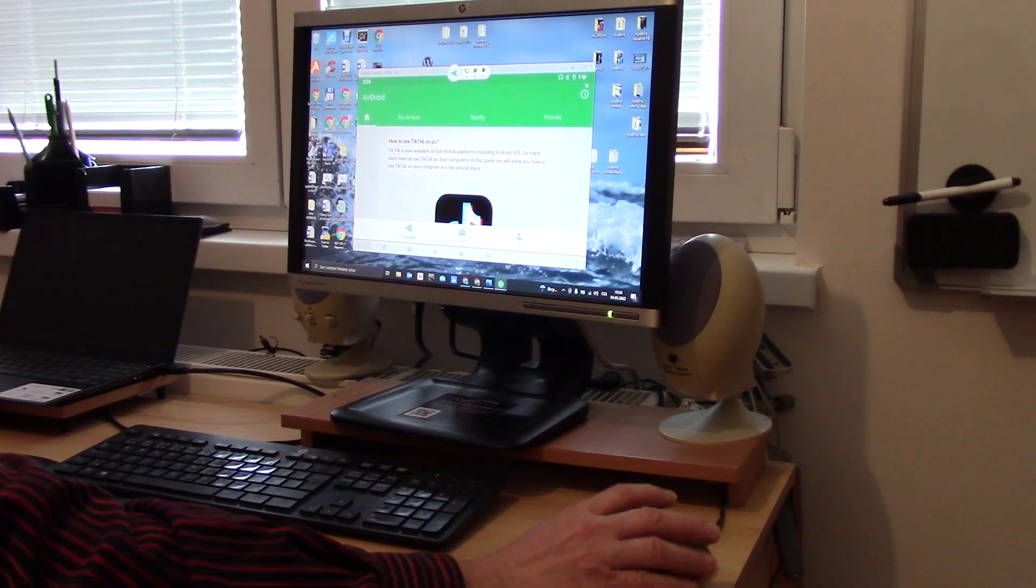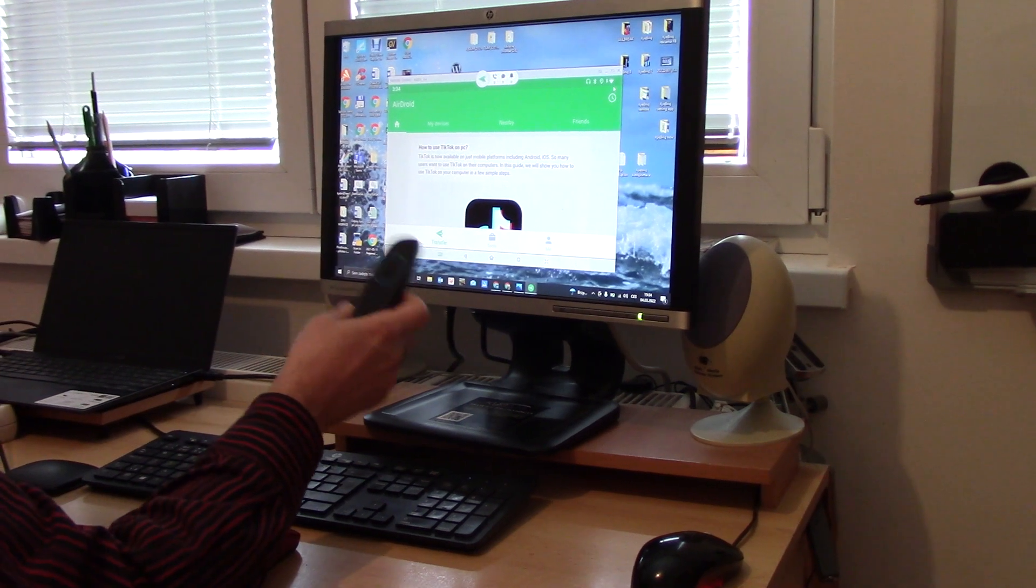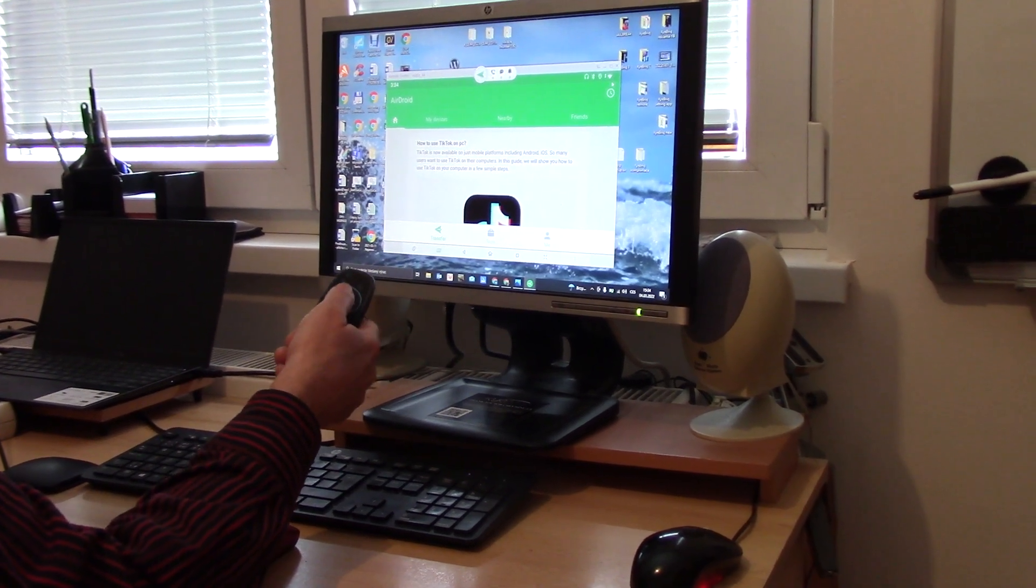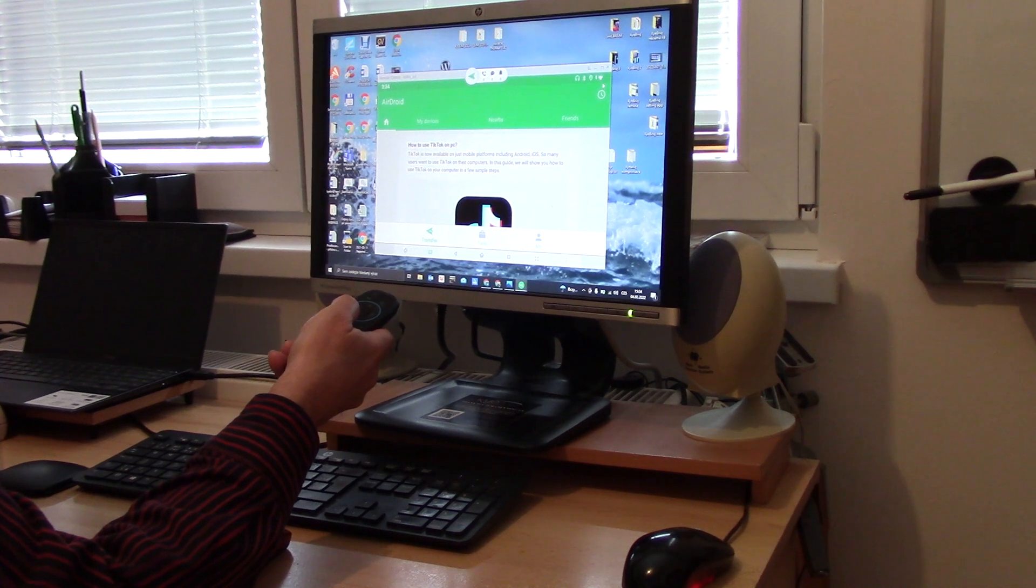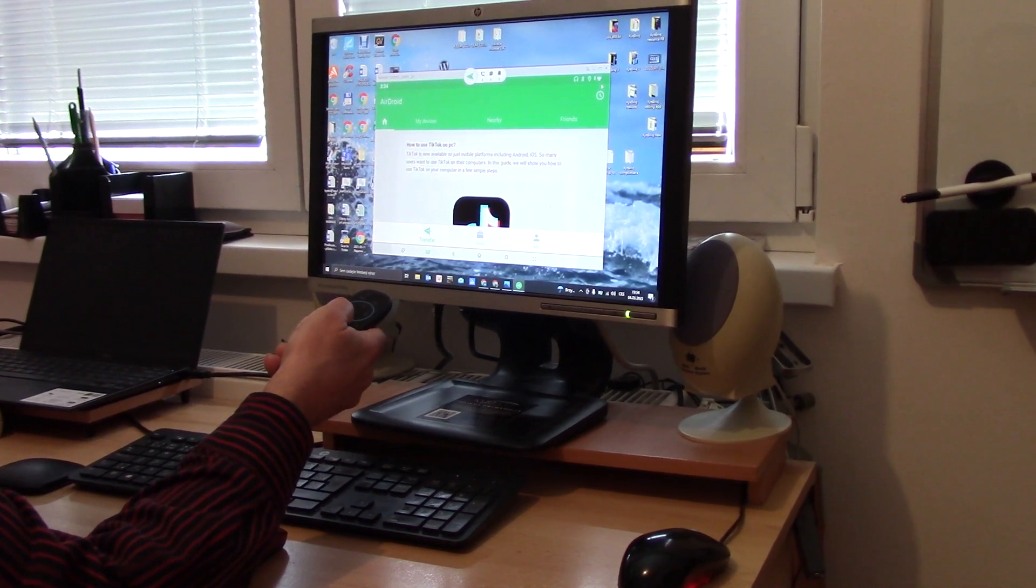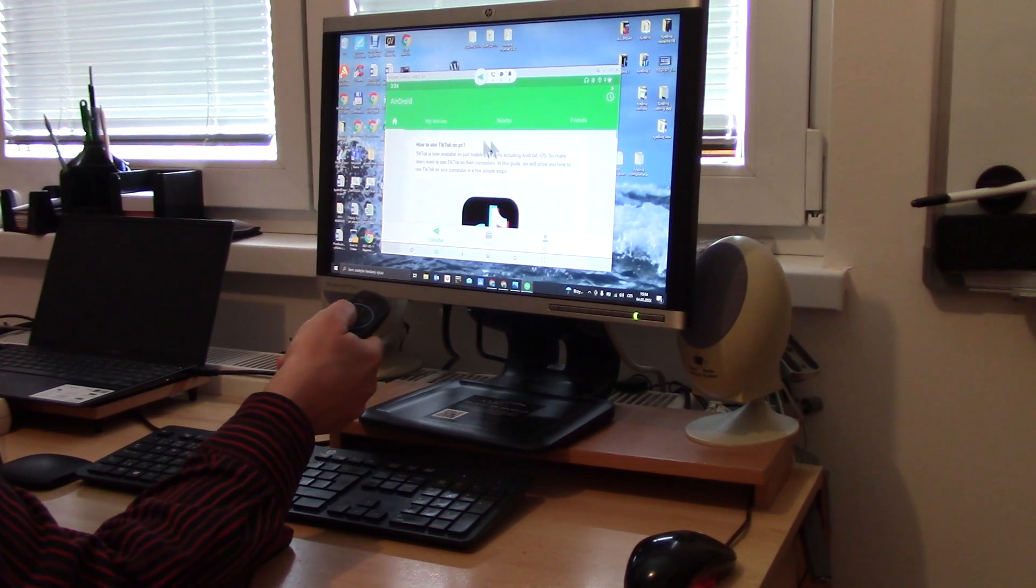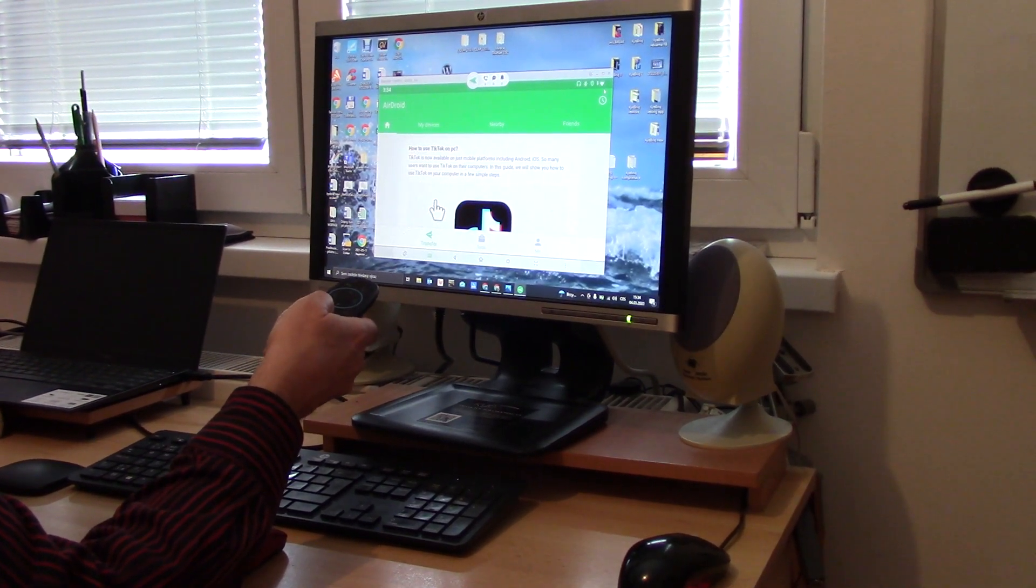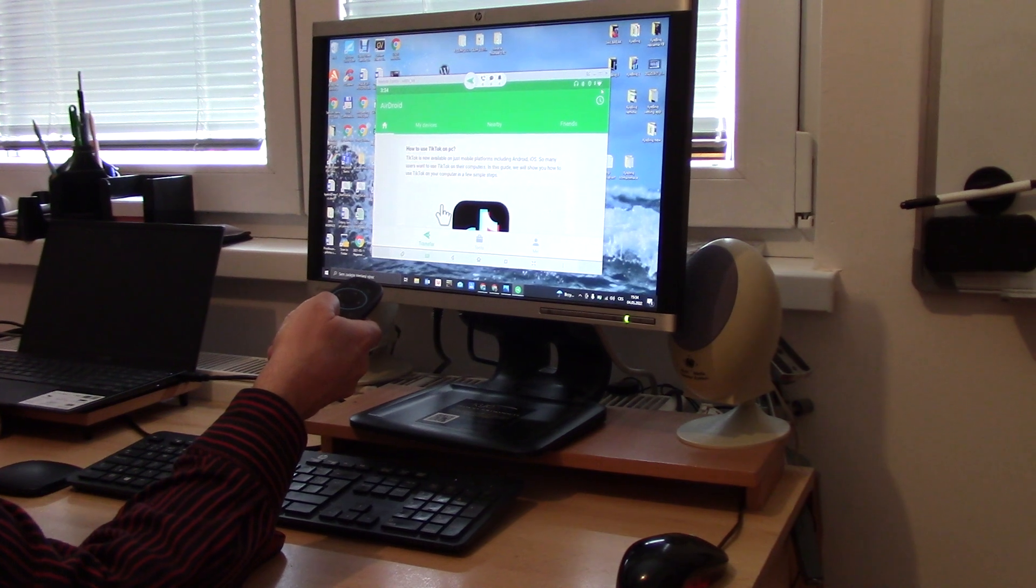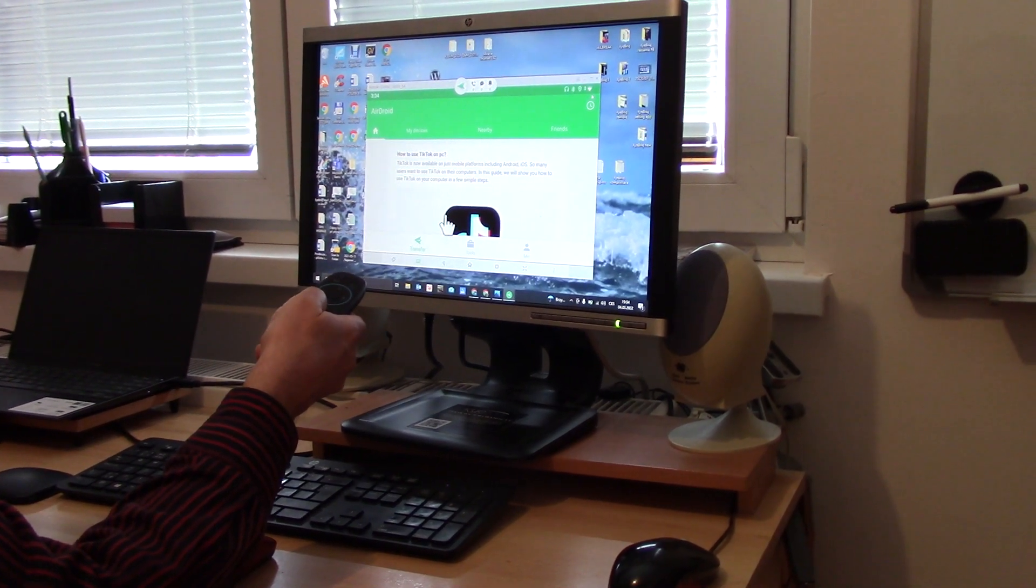So how to control this? I have here the original remote control, a Bluetooth remote control, and this will automatically connect. Yes, and you can see that now I can control this my Apple Pi or my key break from this remote control.